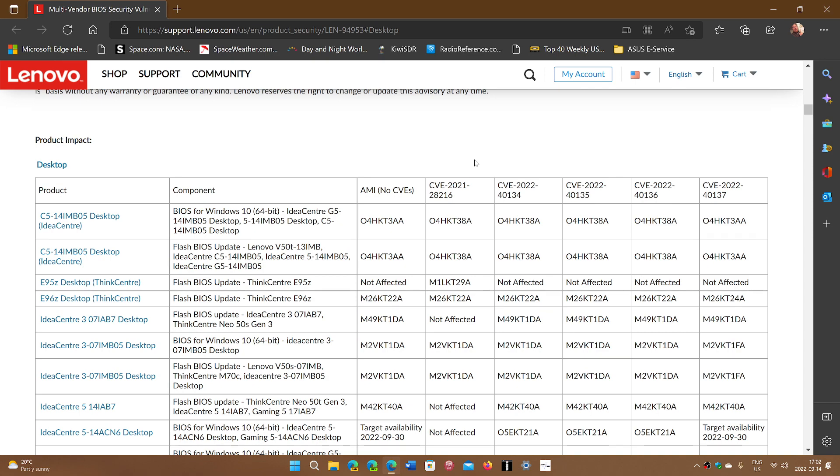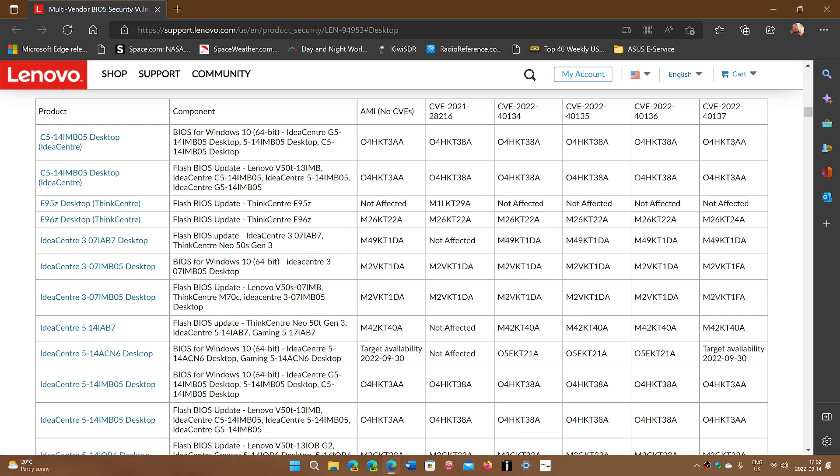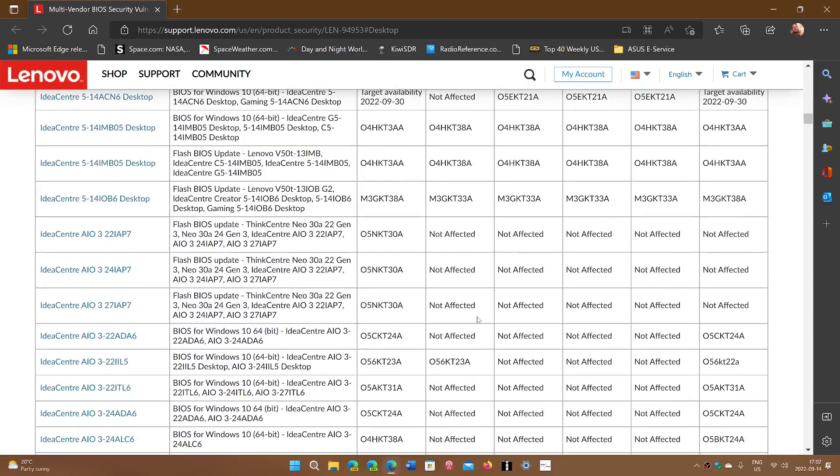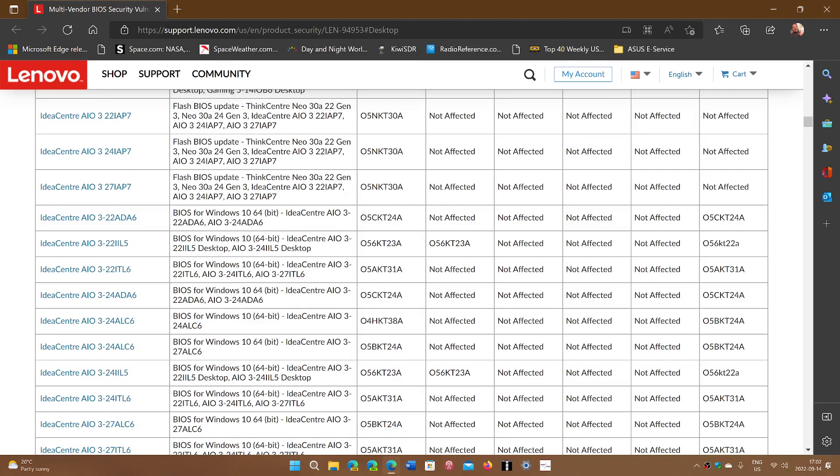If it's not yet available, it's going to tell you. For example, here, this one, the desktop here, you could see that says not affected. But it says target availability, September the 30th. So you see that some have dates. And some models that are here are going to say not affected at all. So that means it could be okay.